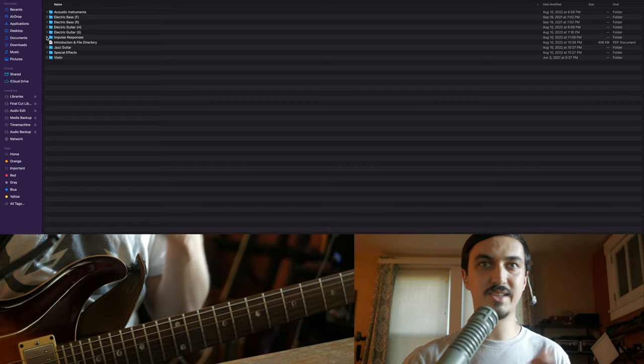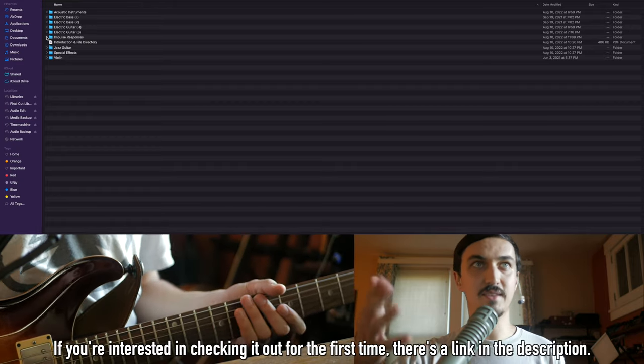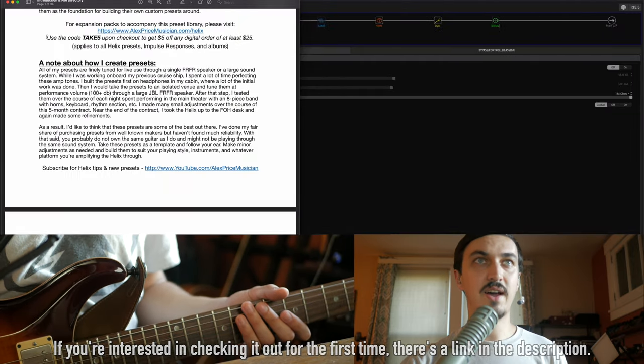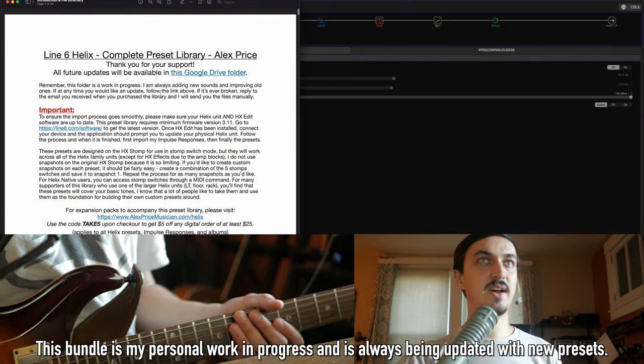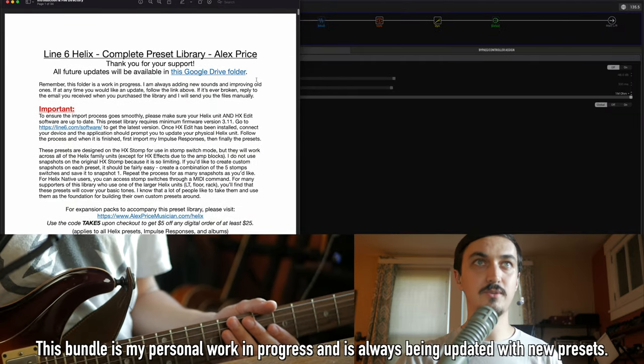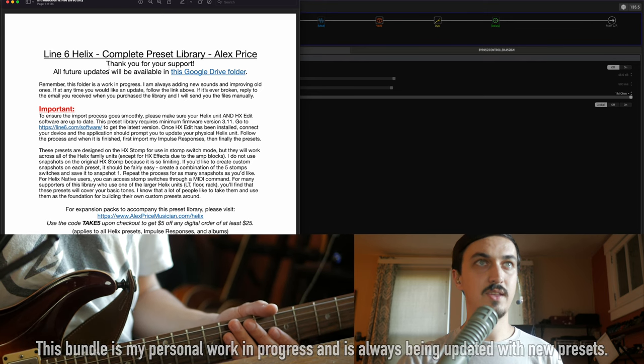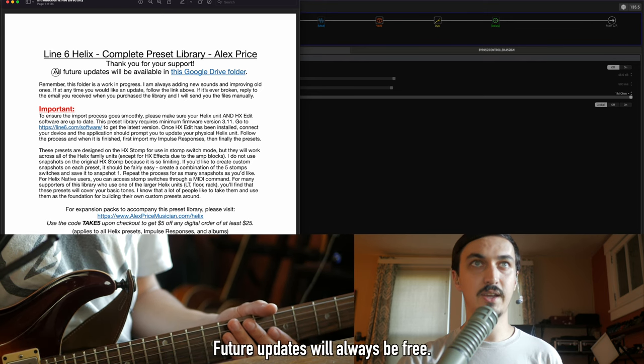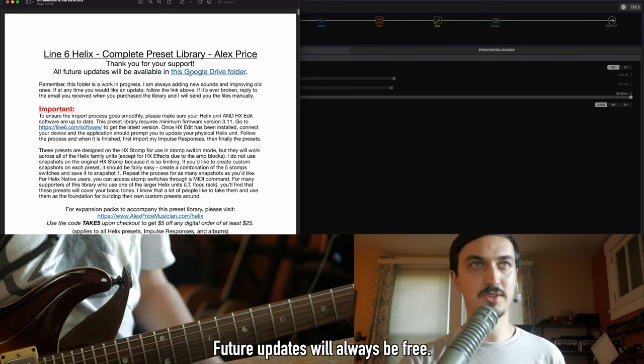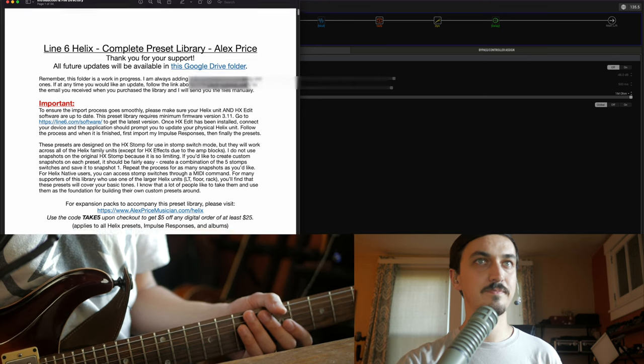This video is just meant as a reminder for anyone who had purchased this in the past—could have been like two years ago—that this update is available. It's free, and the way you'll find it is just find the PDF that you had gotten when you downloaded this the first time, and here is your link. It's in a Google Drive, you can just log on there and get your update for free.